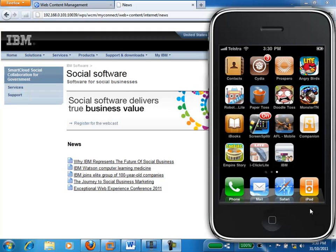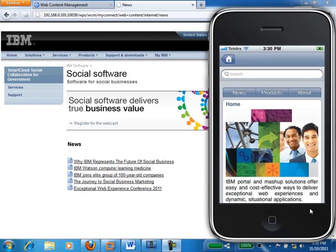We've got an iPhone here with the IBM icon. If I click through on the icon, we can see the IBM website. This entire iPhone website was built using the IBM Web Content Manager, using standard components such as menus, navigators, and page templates. It's got a very familiar Apple look and feel, and we get that by utilizing the iWebKit 5 framework for managing the look and feel.